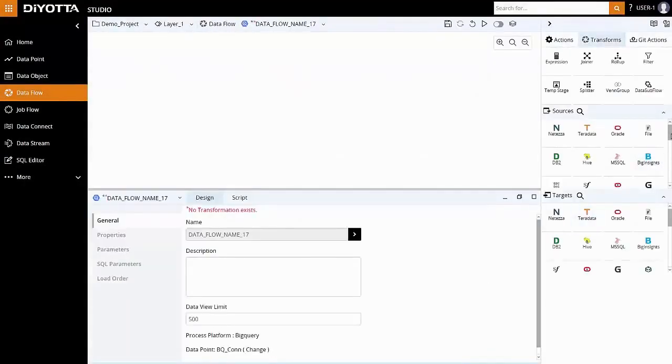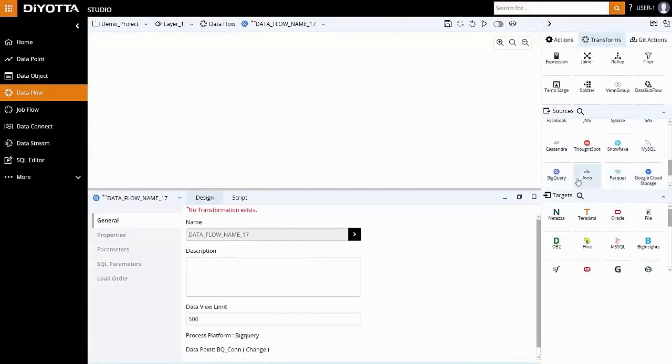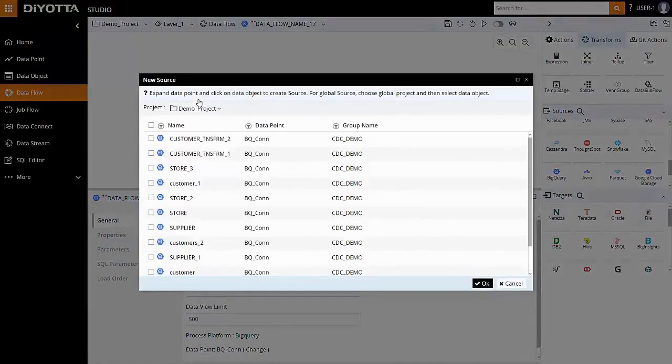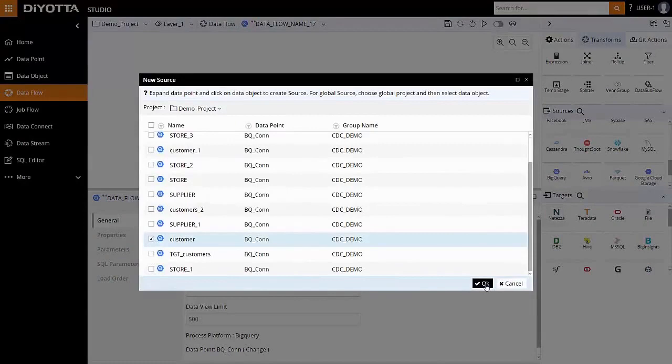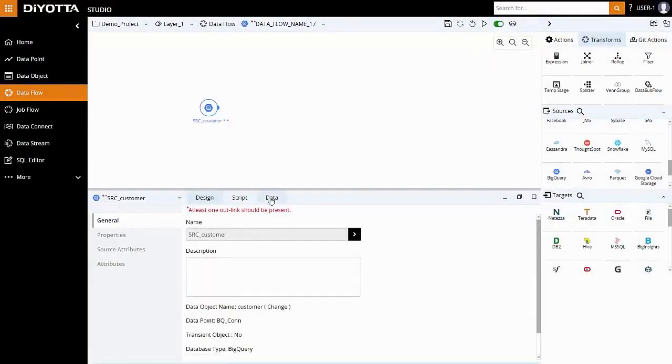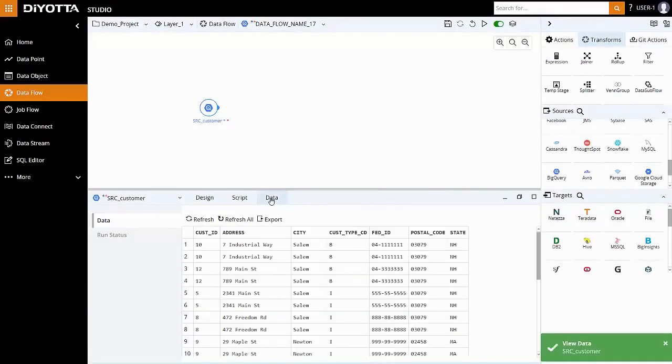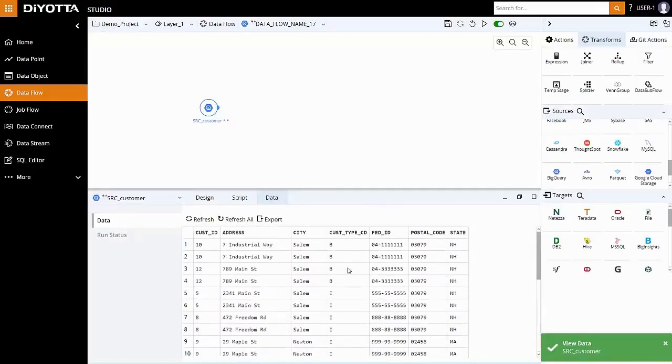Drag the BigQuery source object from the Sources section and select the data object that we will require for processing. In this example, we will select the customer data object that we imported earlier. Toggle the interactive button to On mode to enable the View Data feature for the objects in Data Flow. Let's view the customer data in the lower pane to verify that the source data is as desired.